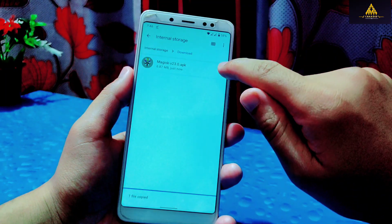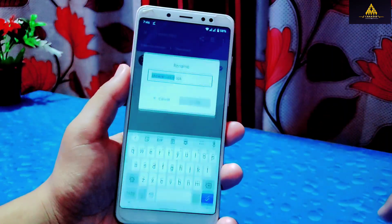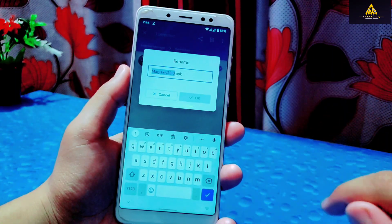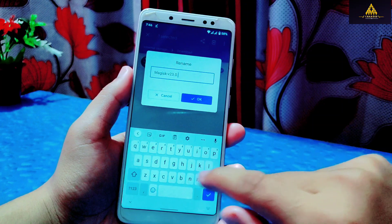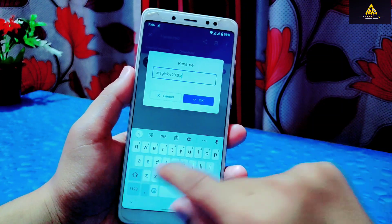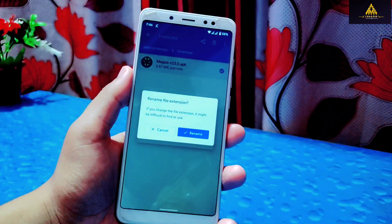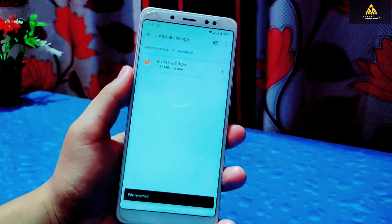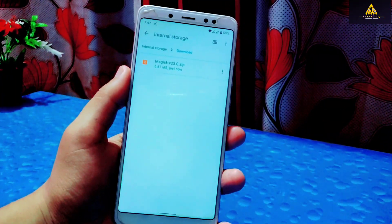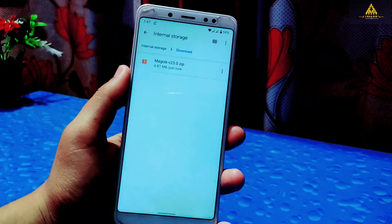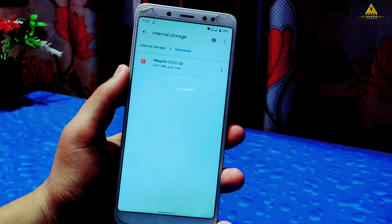Now we have to rename and change the extension of this Magisk app. Simply remove the APK extension and replace it with ZIP, then click OK and click rename again to confirm the change. Now that Magisk app is converted into a ZIP file.